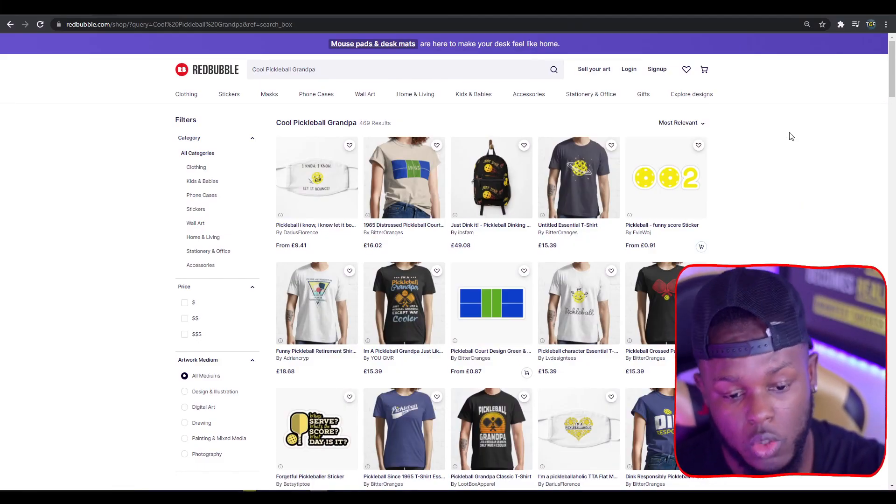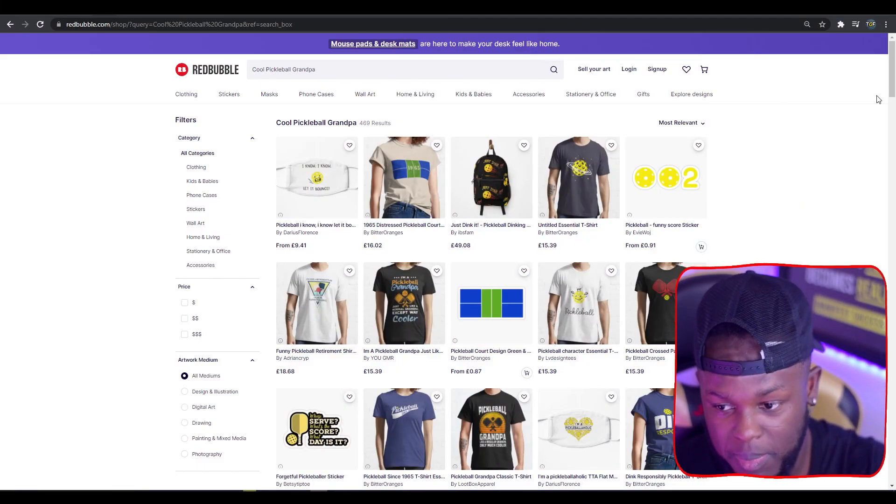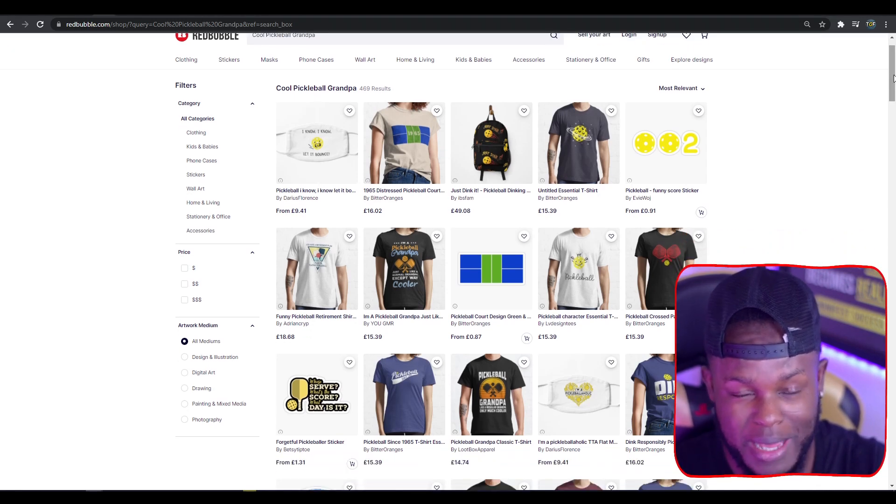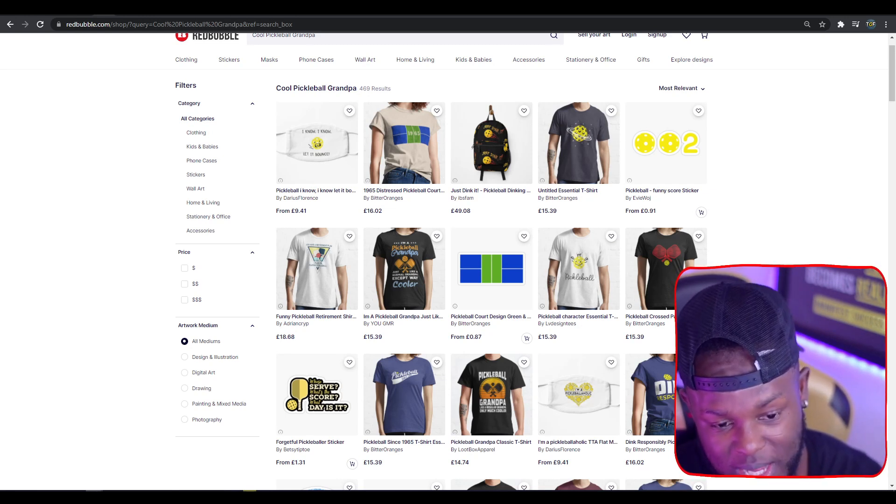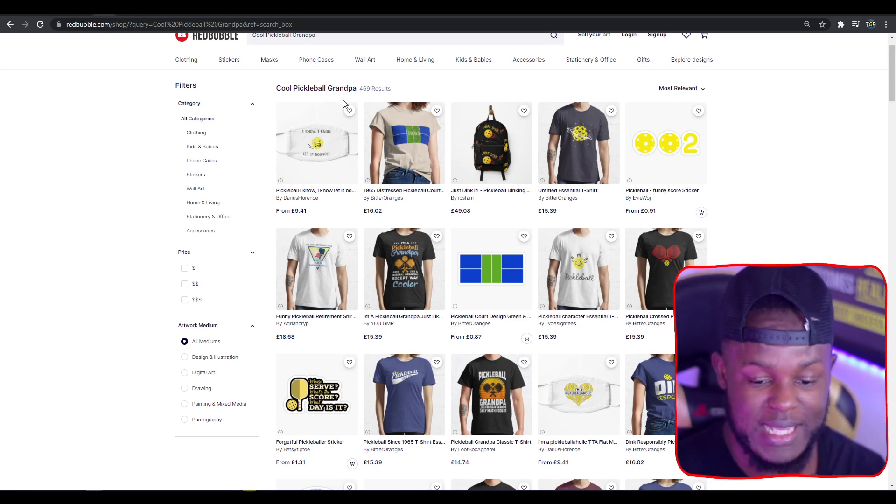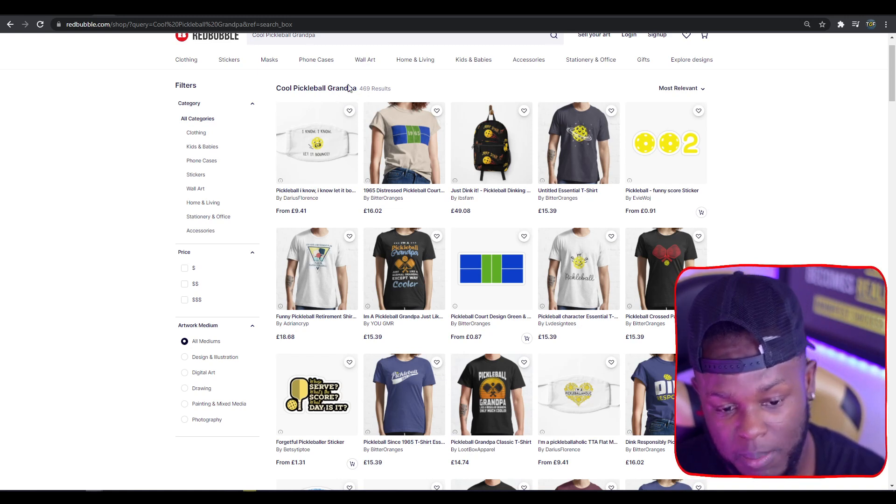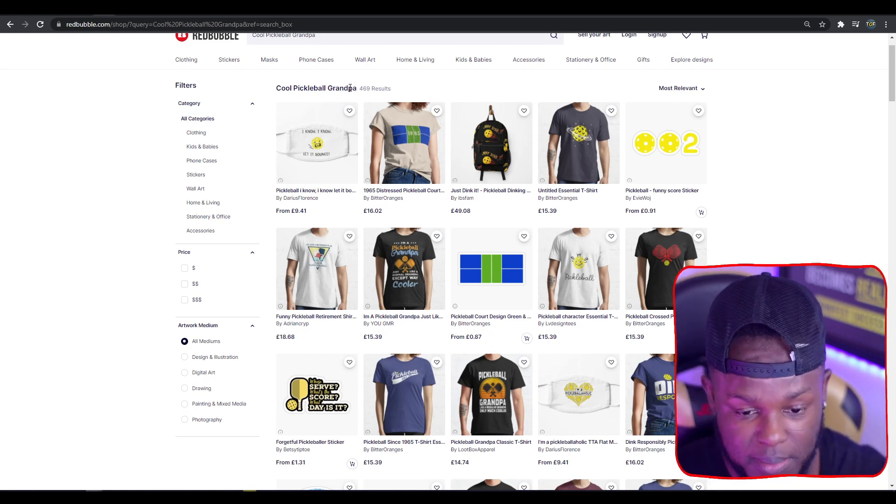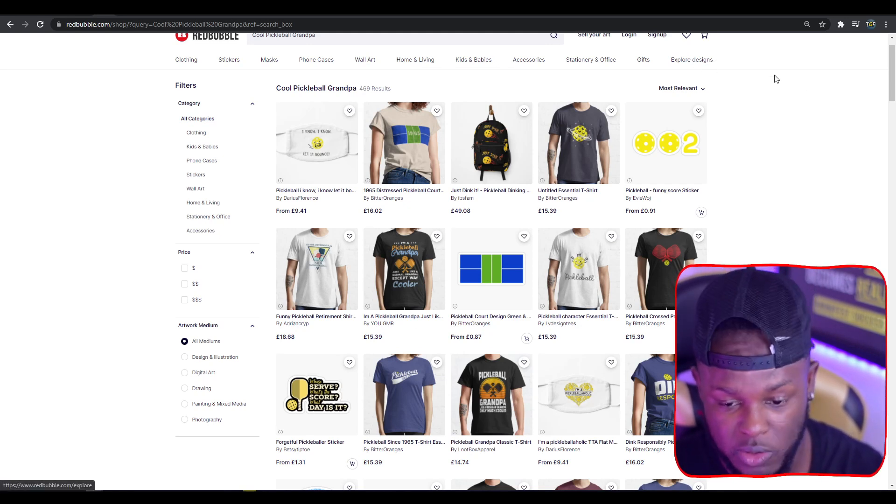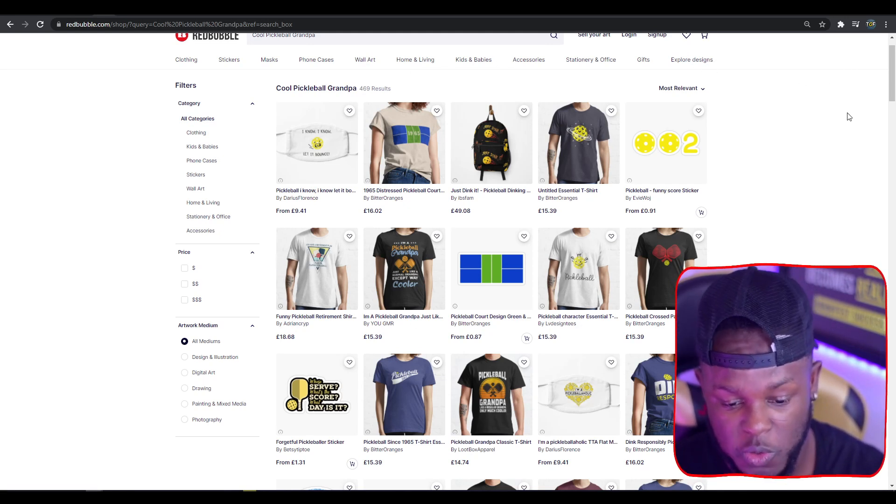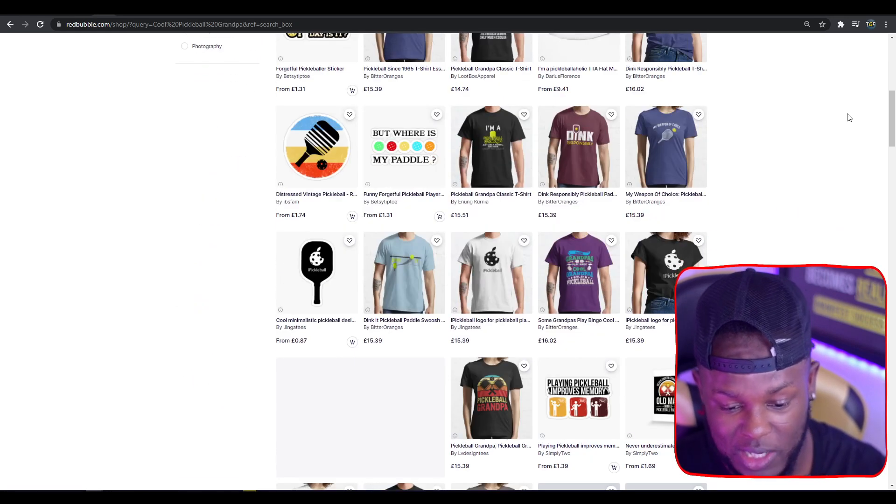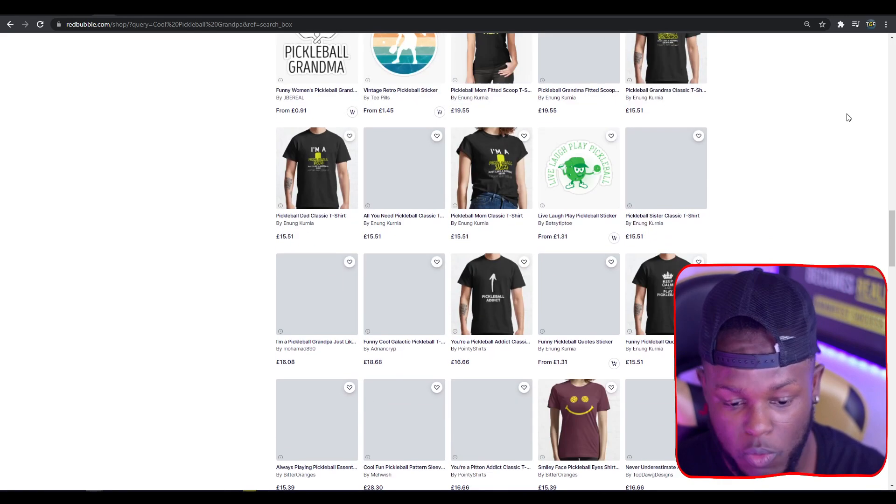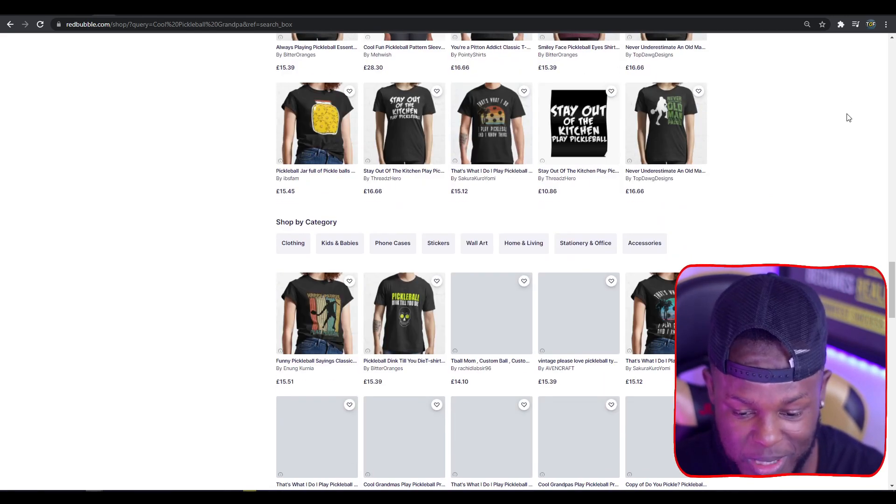Next up we have Cool Pickleball Grandpa. I'm pretty sure in the past I covered just pickleball as a niche, so this is kind of a sub-niche. I wanted to share this as it's also scalable—you can change grandpa to any other family members. There's only 469 results, which isn't a crazy amount.